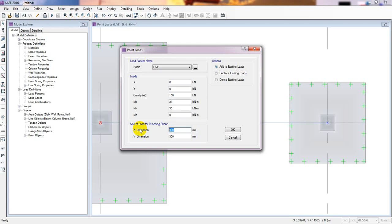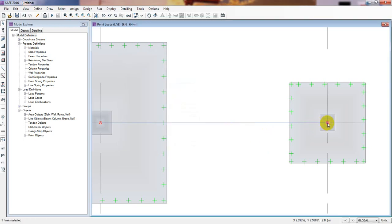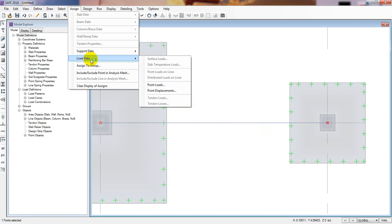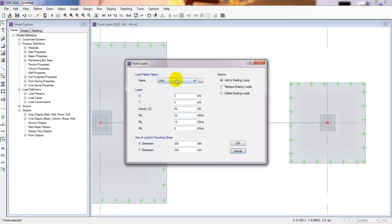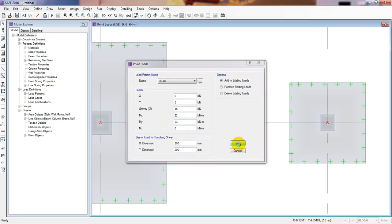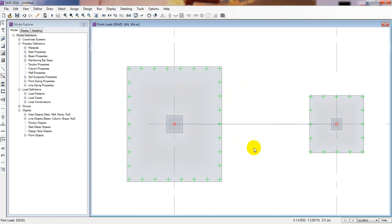Now click on the second foundation point. Go to Assign, Load Data, Point Load. For the live load, I'll change the column size to 200 mm by 200 mm, with a vertical load of 75 kN, moment of 20, and another moment of 50. Then for the dead load: 45 kN, Mx of 22, My of 23. Click OK. We have successfully defined material properties and loads on both foundations.